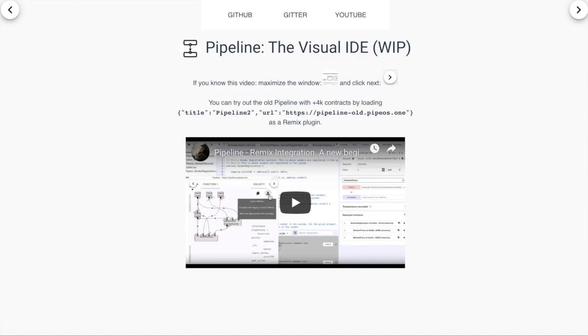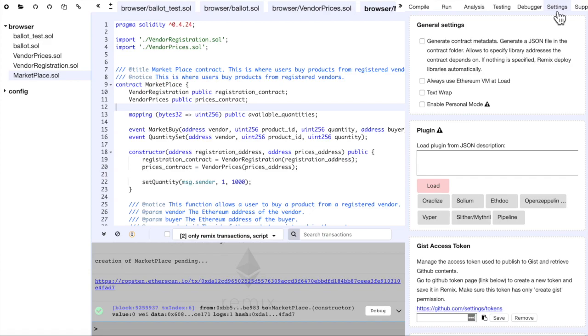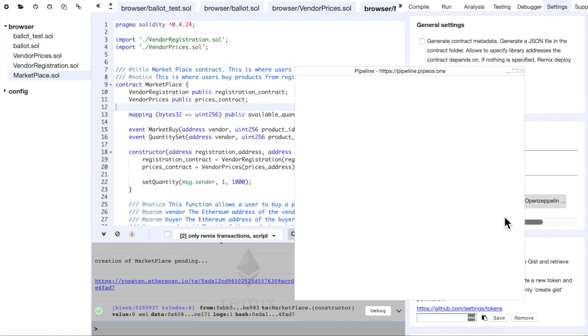You can use Pipeline as a Remix plugin by going to the settings page and clicking on Pipeline.